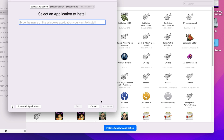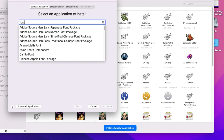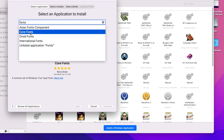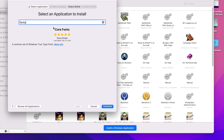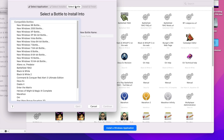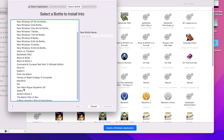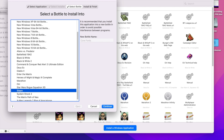Now another thing for Steam we're going to do is fonts — we're going to put those in Steam as well.